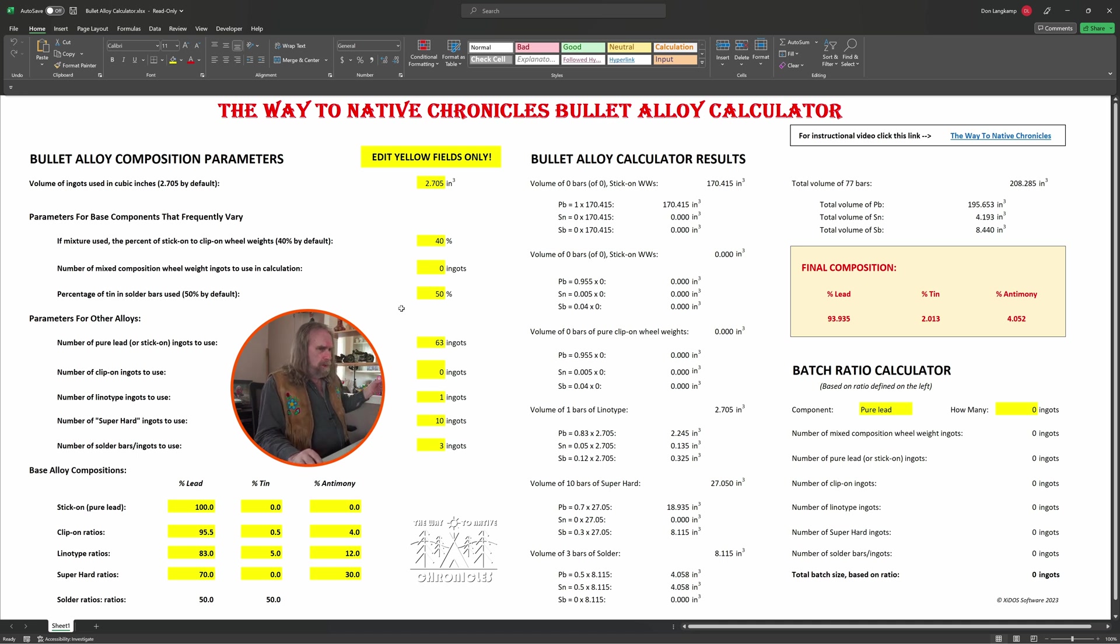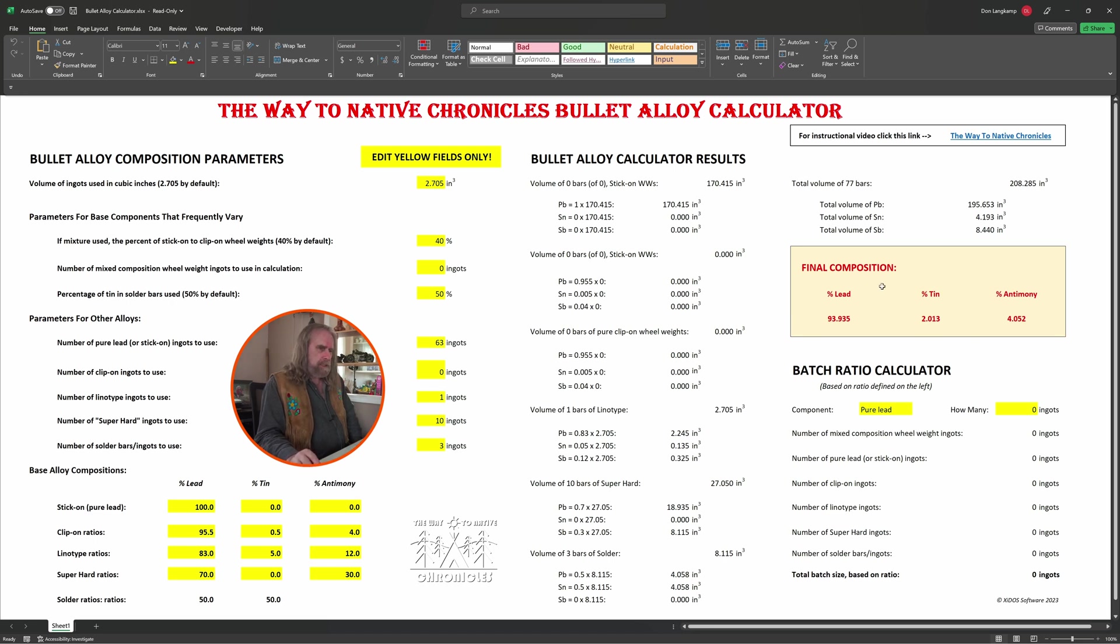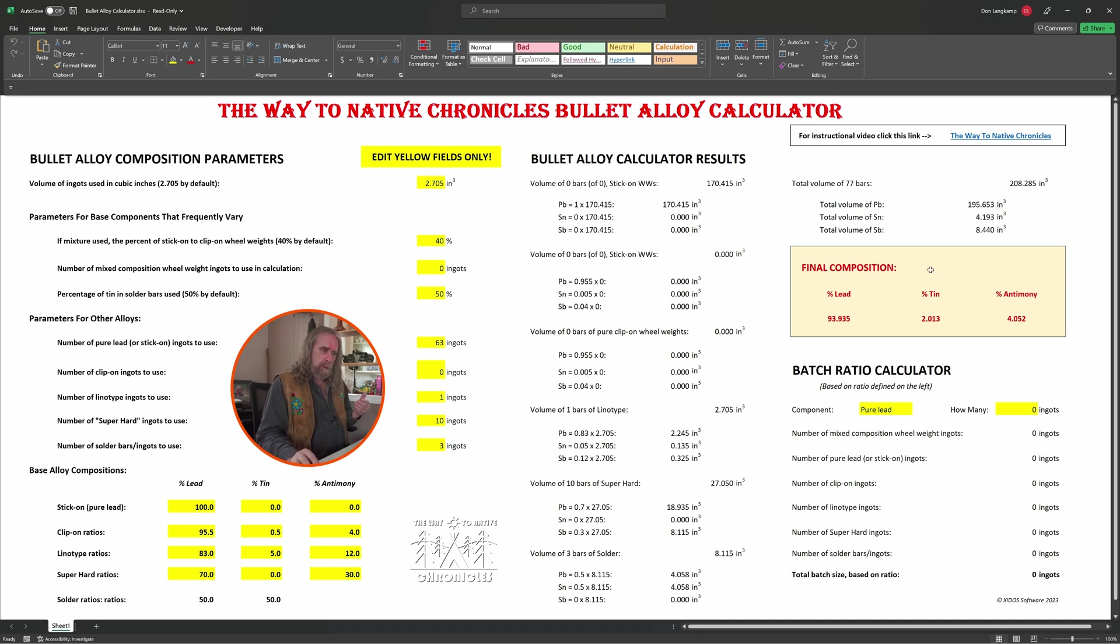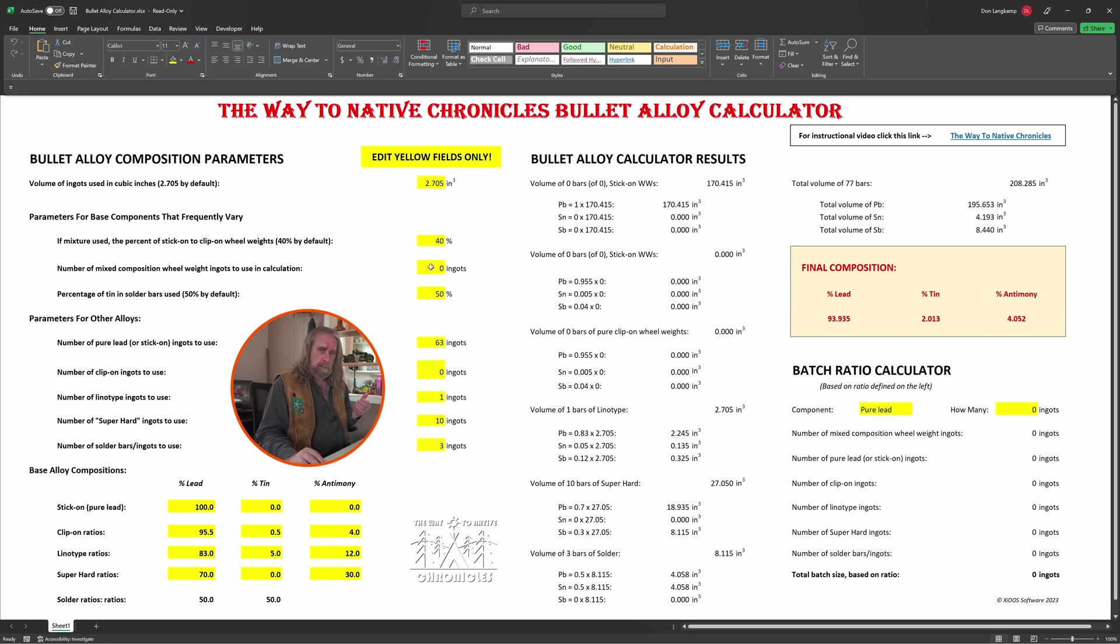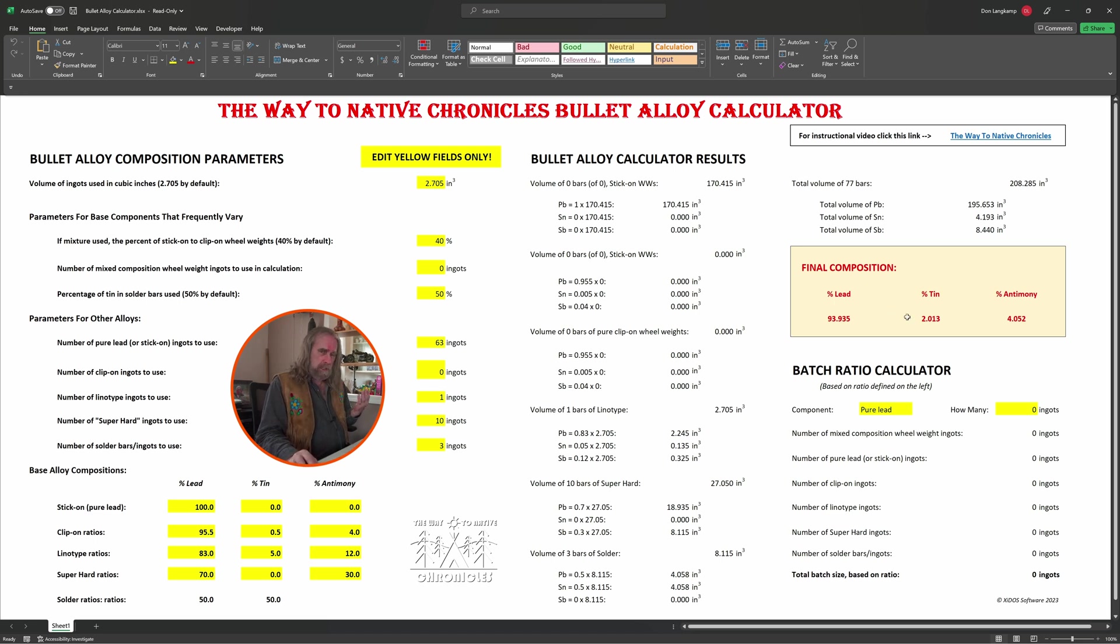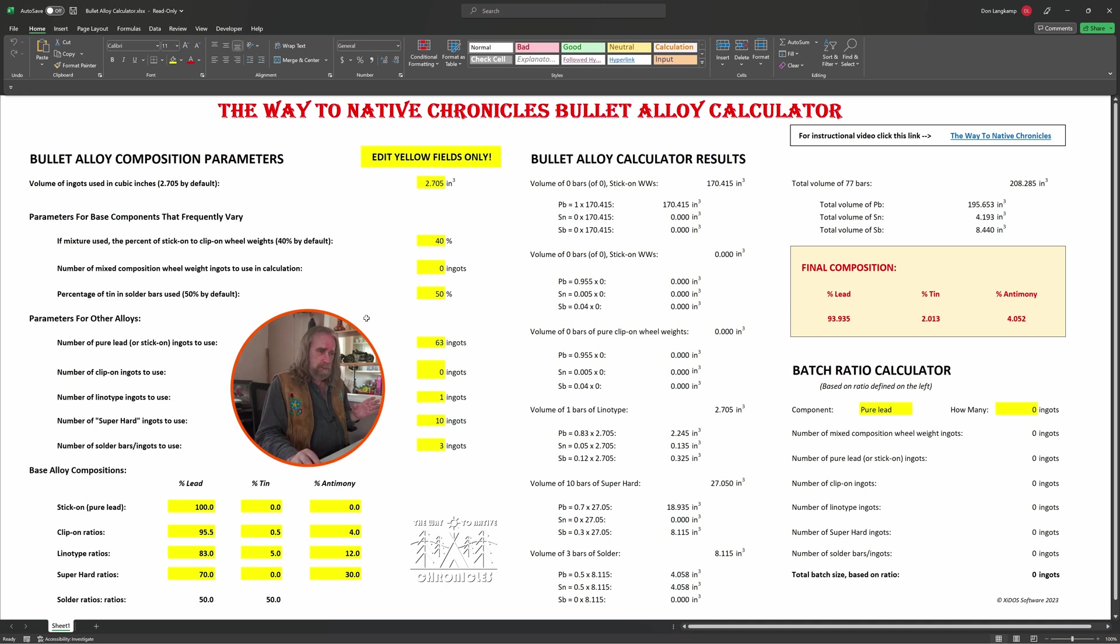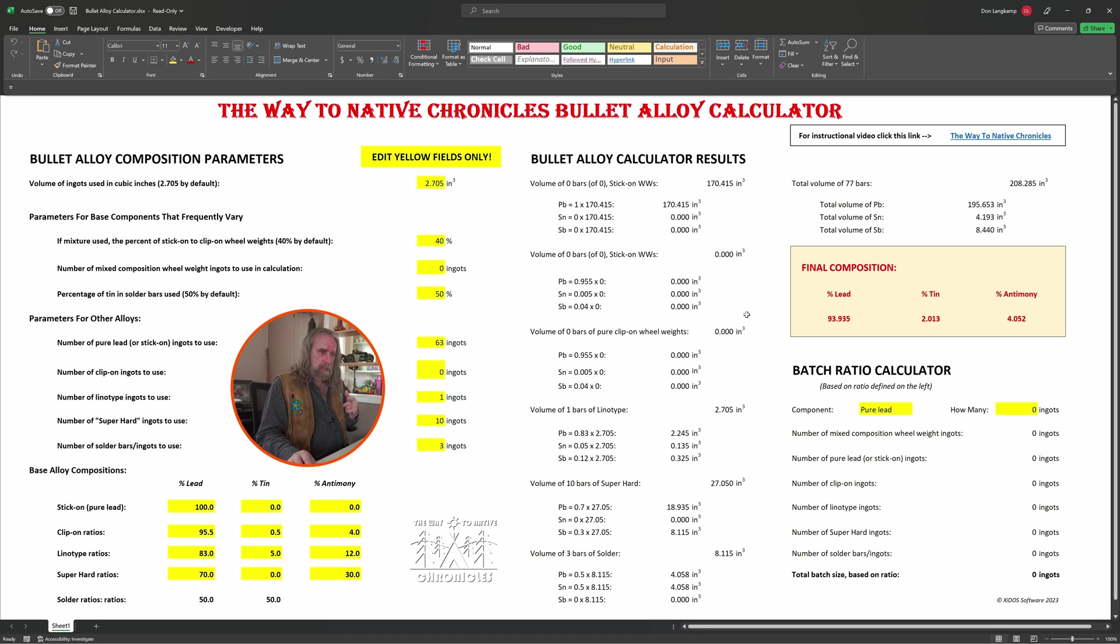Over on the right-hand side, the final composition that you see in kind of a red text here—as you make your adjustments here, this area on the right side is going to dynamically change and show you how much tin and how much antimony and how much lead you currently have in your mix according to the parameters that you've set so far. You can see by default it's set to what I prefer, which is about 2 percent tin and 4 percent antimony, but whatever you want to have as your target, you monkey around with these figures on the left and watch what the calculator does on the right.